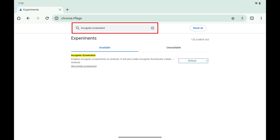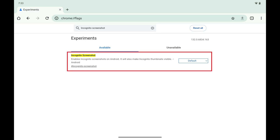Step 2. Enter incognito screenshot in the search field on this screen. You'll see Incognito Screenshot in the list of search results.